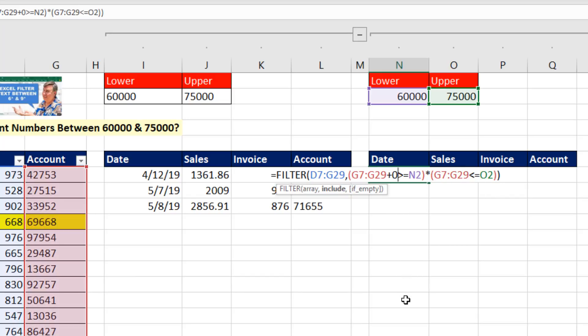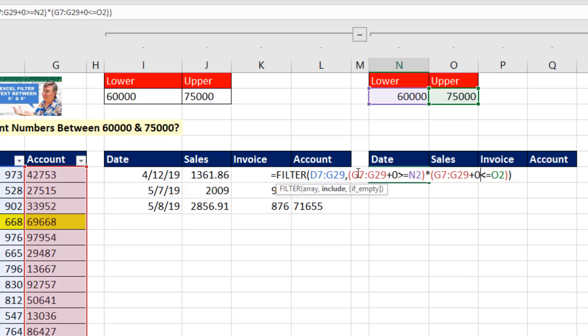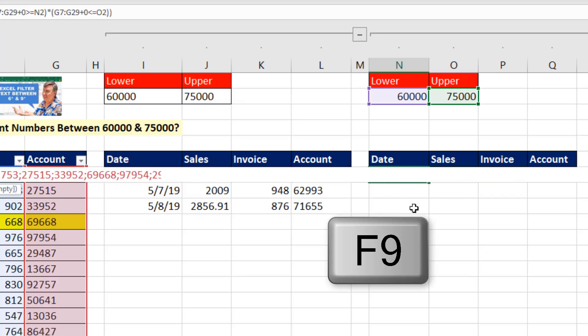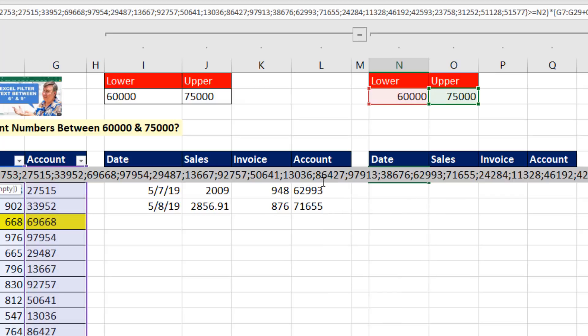You could do times 1, divide by 1, double negative. So plus 0. Now, we could prove this to ourselves. Highlight in F9. Oh, yes. Those are numbers. I do not see the double quotes around it, so I know it's a number.